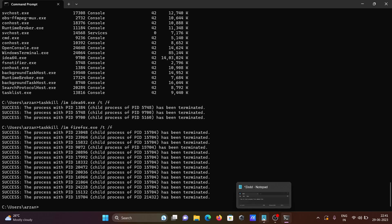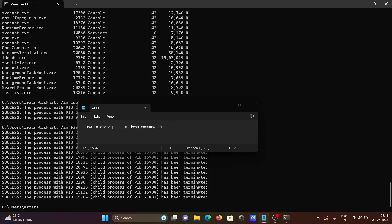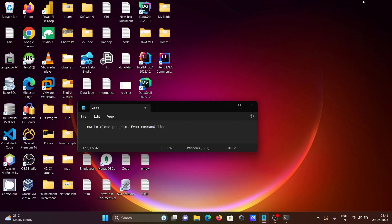So this is how we can close the programs, executable programs, on command prompt. I hope guys this video is helpful for you. Now this video is over. Thanks for watching. See you next video. Thank you.